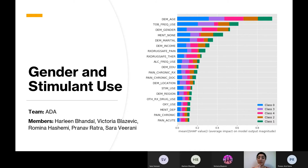We encoded the variables as categorical variables, and after tuning our model we looked at the SHAP values. We've got the SHAP summary plot here, and as you can see, the three variables with the most impact are age, gender, and tobacco use.